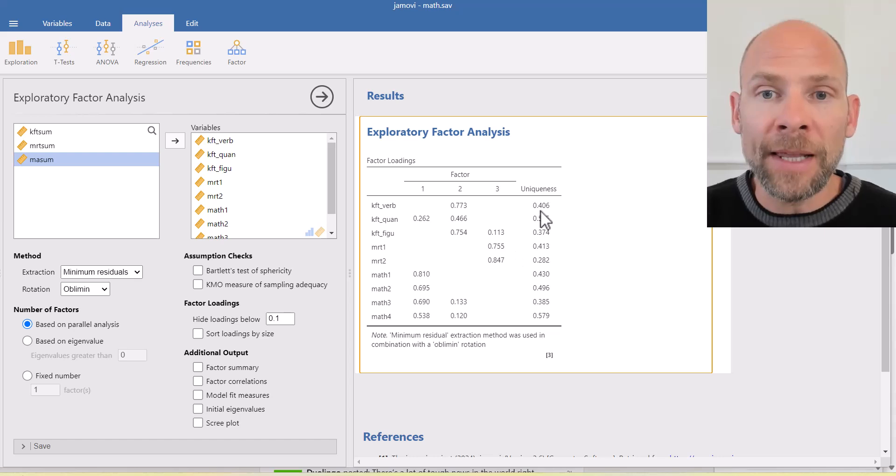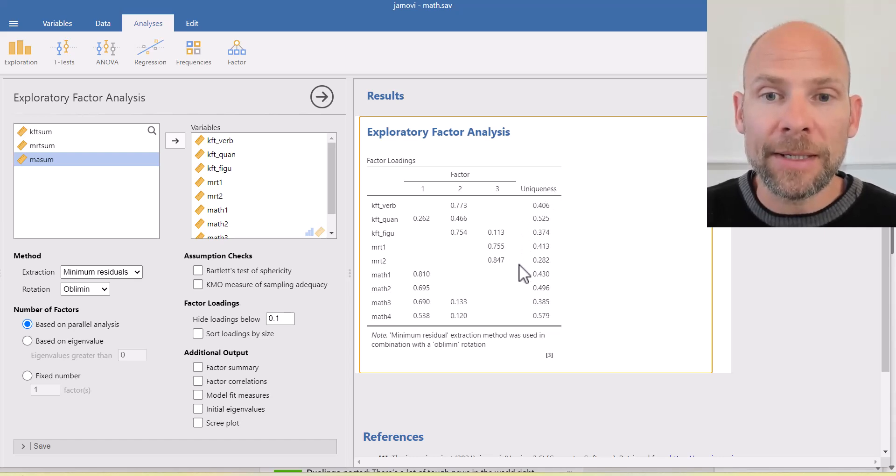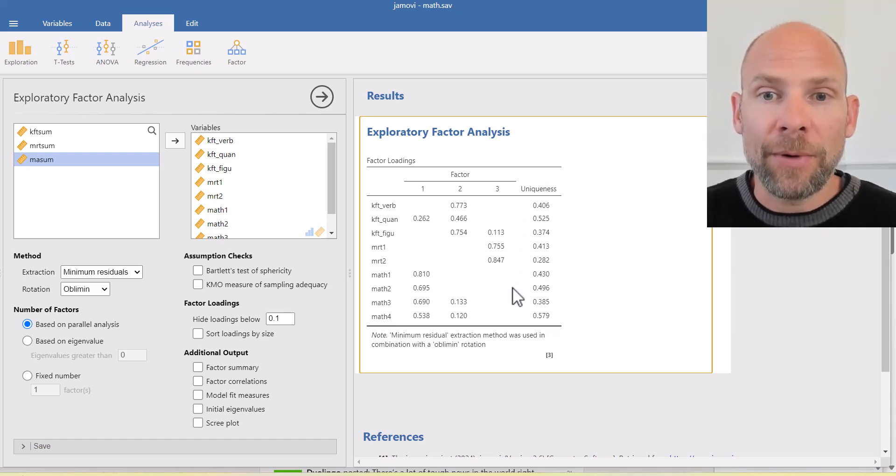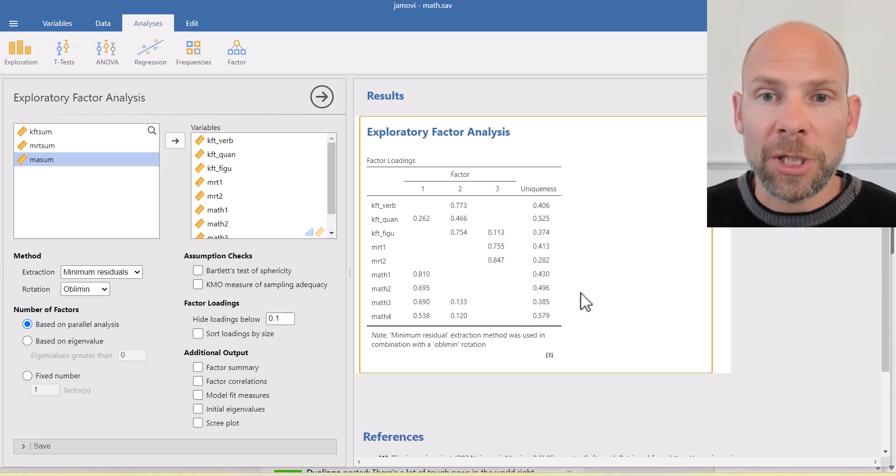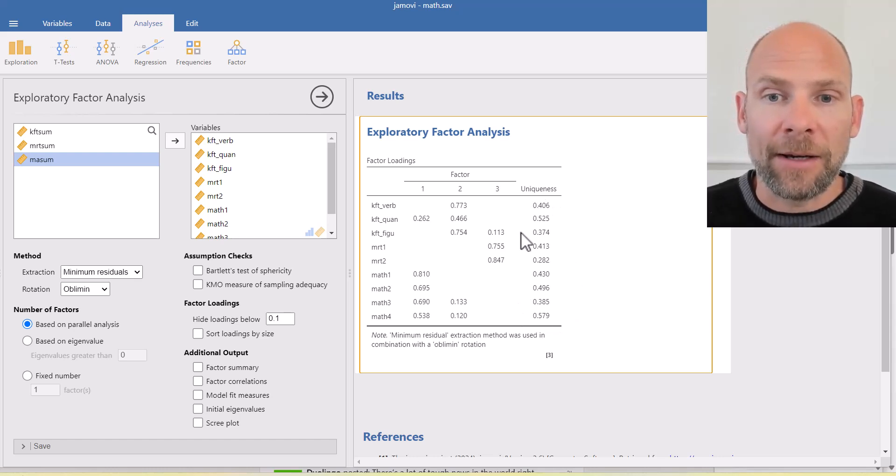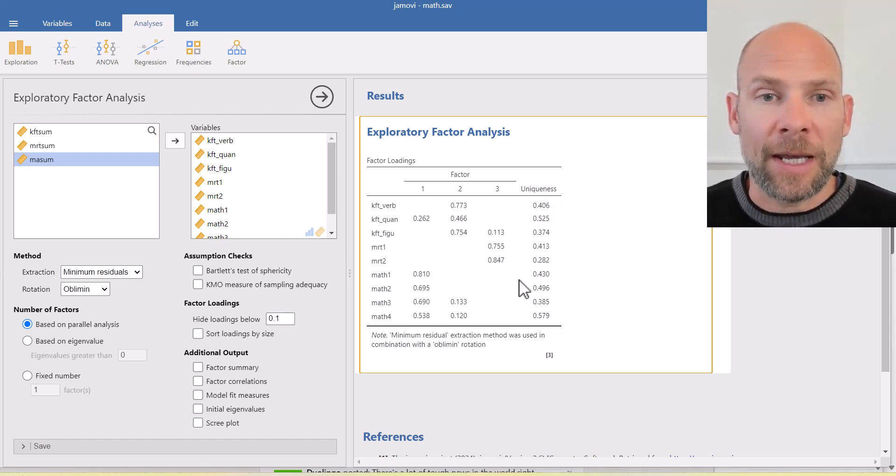It's not very substantial, but that also kind of makes sense because it uses figural material as does the mental rotations test here. And then at the end, you have the uniquenesses. So you have the unexplained portion at the end of this table.